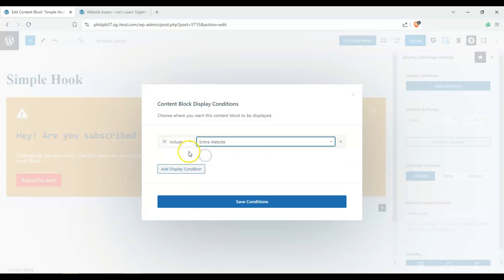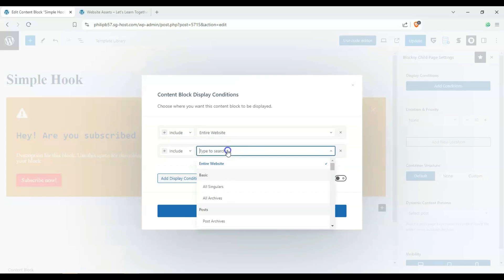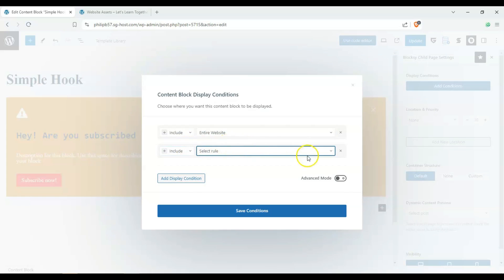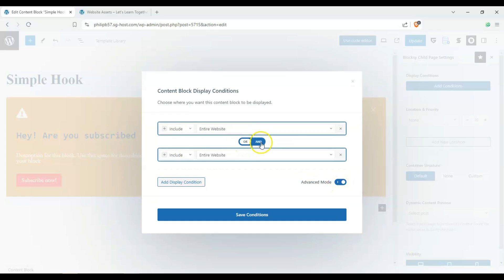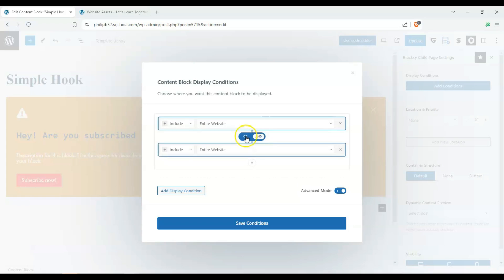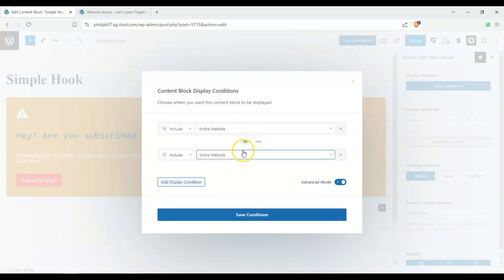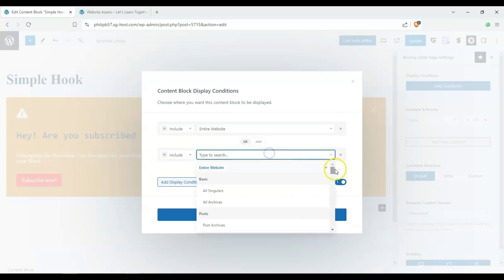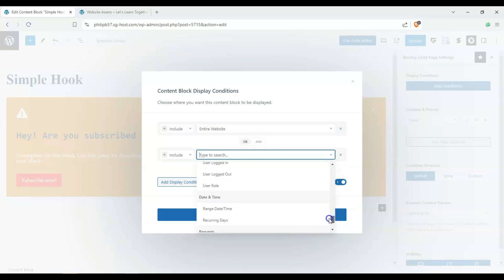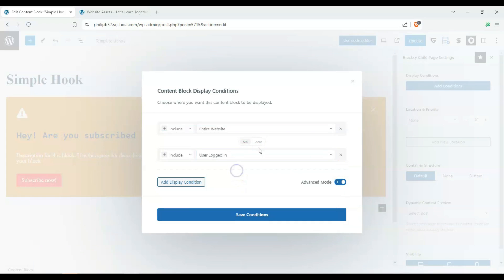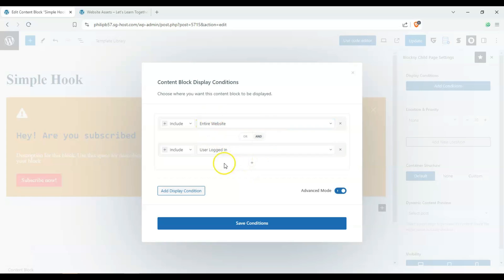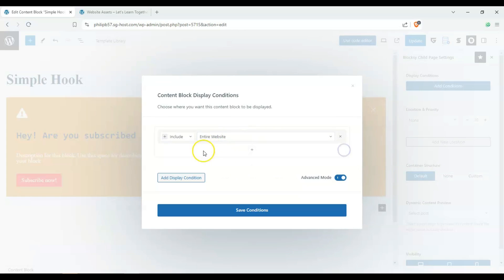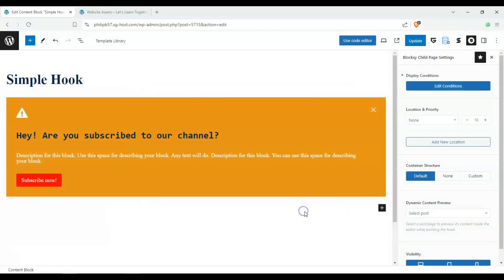And we'll just have it on the entire website. And if you wanted to, let's say, display it on the entire website, and then we can add the advanced mode here and and or ors. We can also include, let's say, logged in users only, right? Entire website and user only users that are logged in. So let's just display it on the entire website and save those conditions.